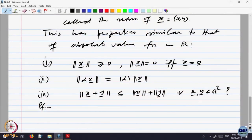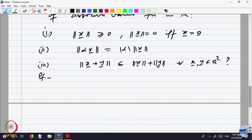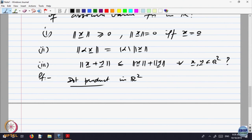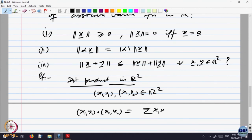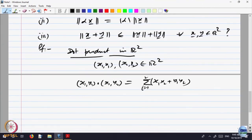Let us introduce something which is interesting in its own respect — what is called the dot product in R2. Given (x1, y1) and (x2, y2) belonging to R2, one defines the dot product of (x1, y1) with (x2, y2) to be equal to x1*x2 + y1*y2, i.e., sigma of xi*yi for i equal to 1 to 2. This is called the dot product in R2.